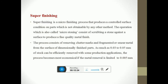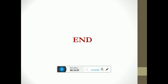Super finishing is a micro finishing process that produces a controlled surface condition on parts which is not obtainable by any other method. The operation, also called micro stoning, consists of scrubbing a stone against the surface to produce a fine quality metal finish. The process consists of removing chatter marks and fragmented or smeared metal from the surface. As much as 0.03 to 0.05 mm of stock can be efficiently removed in some production applications. The process becomes most economical when the material removal is limited to approximately 0.005 mm. Thank you.